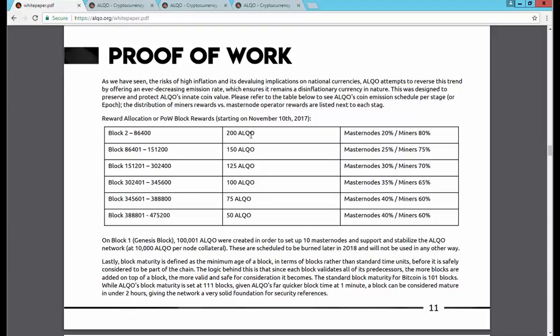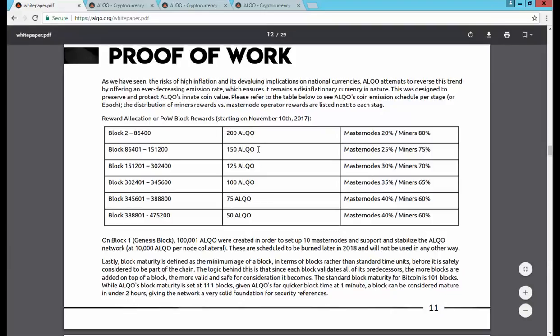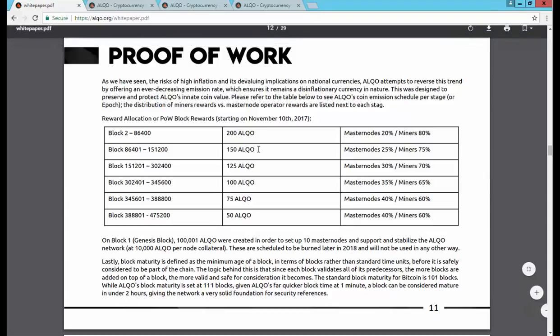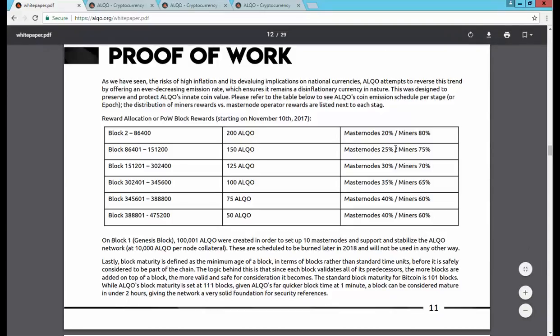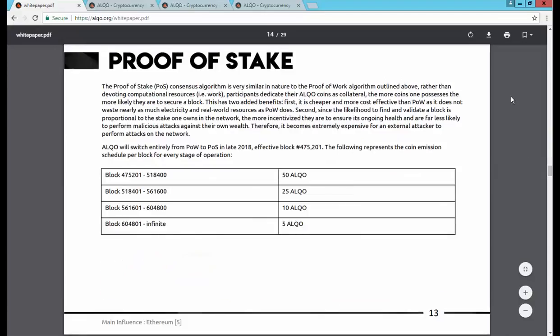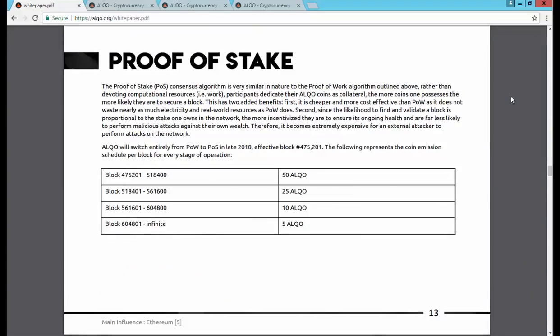Currently as of December 31st we're in the 83,000 range, so we're pretty close to this changeover to the block reward reduction and masternode potential increase in pay. So as a masternode holder, it is good to be one.